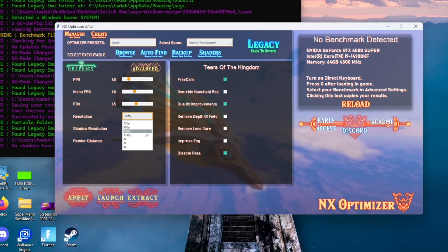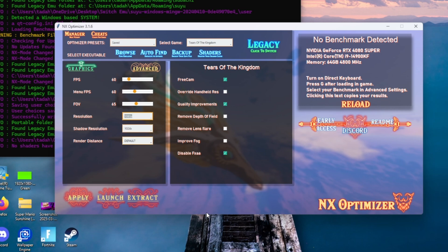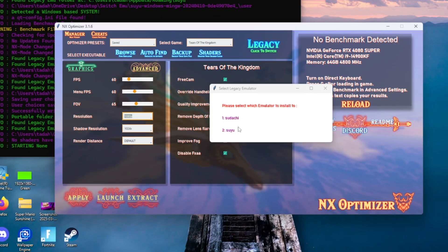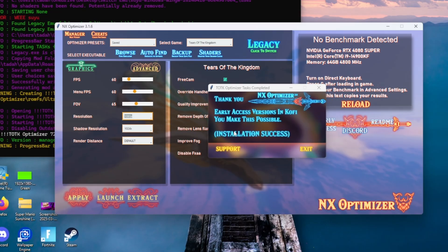The next section is the Tears of the Kingdom section. Make sure your selections are exactly like mine. Once we do that, go ahead and click Apply. Then select the emulator you're using, click Exit, and minimize it.